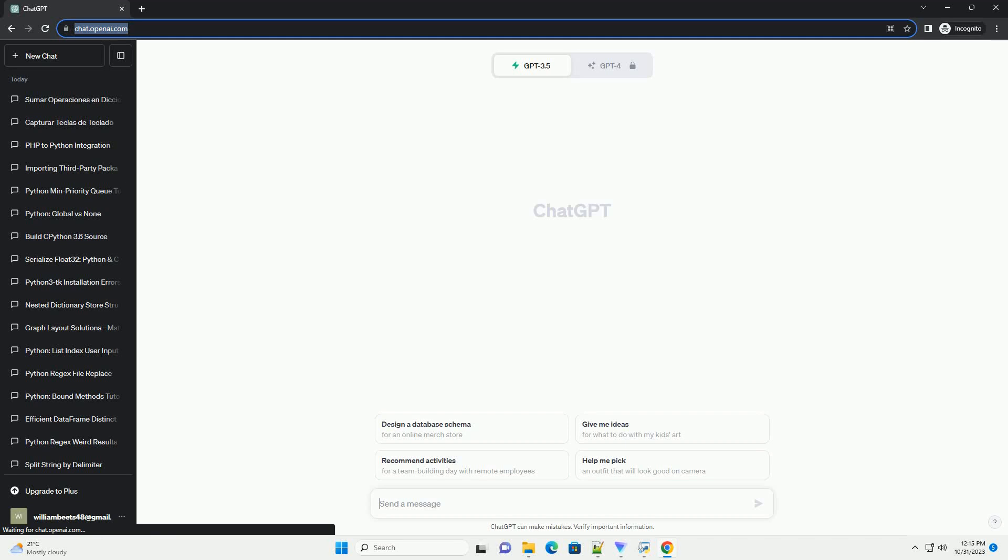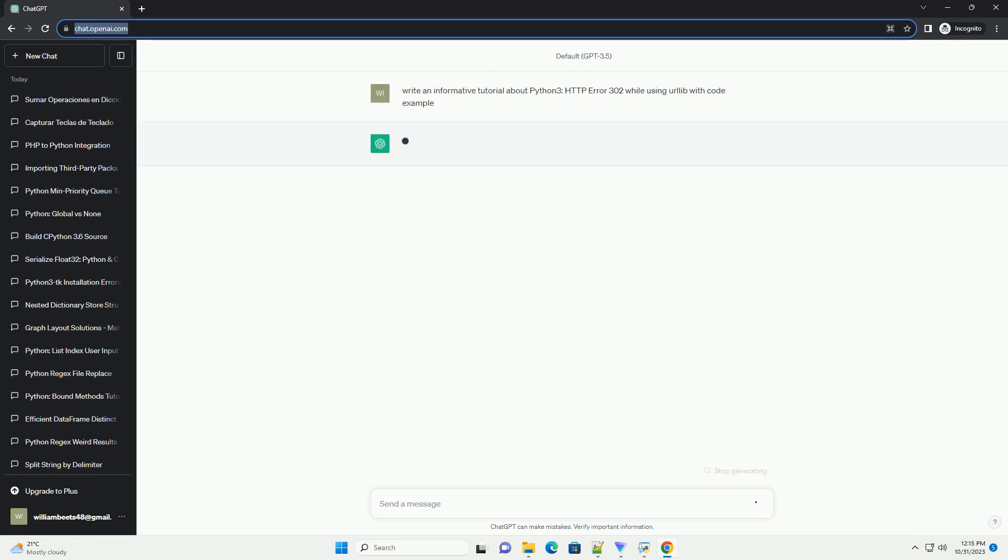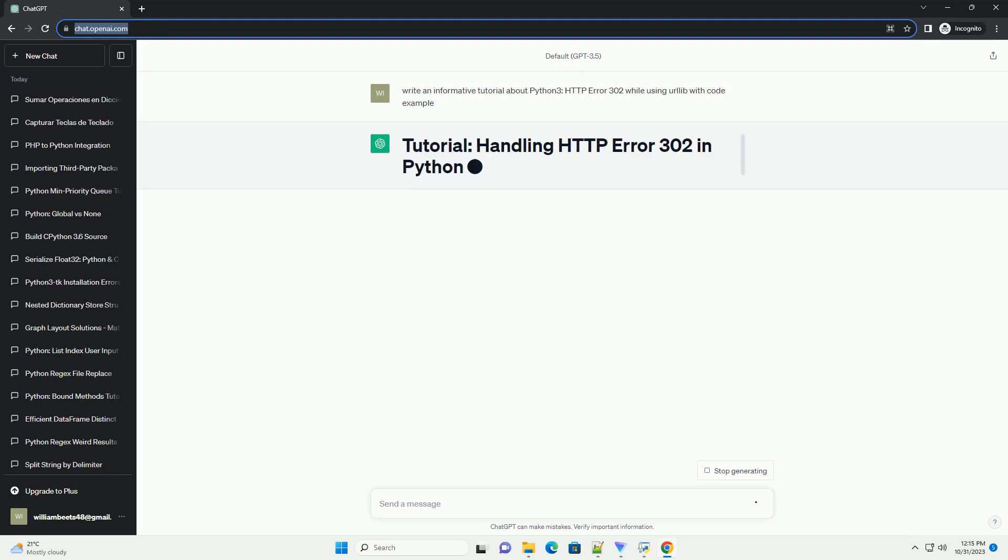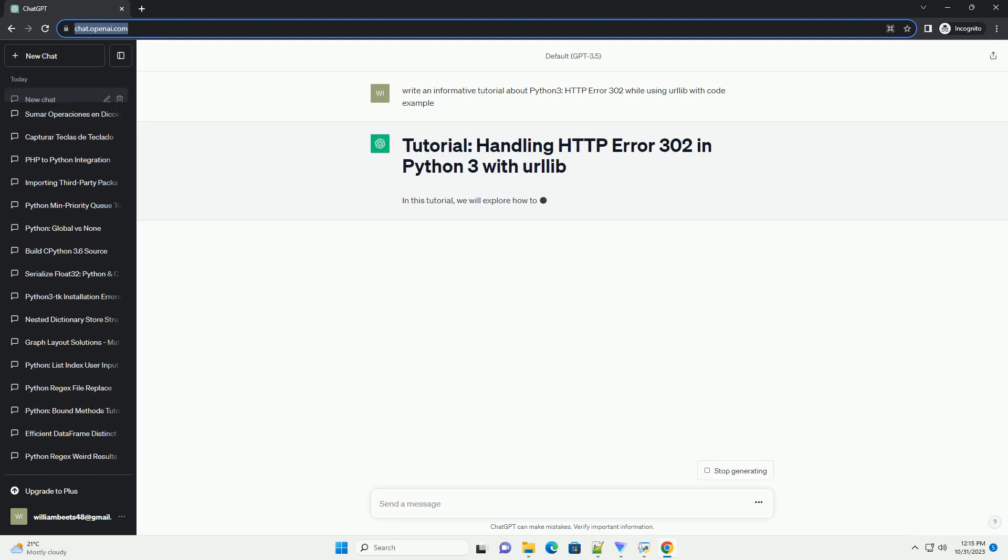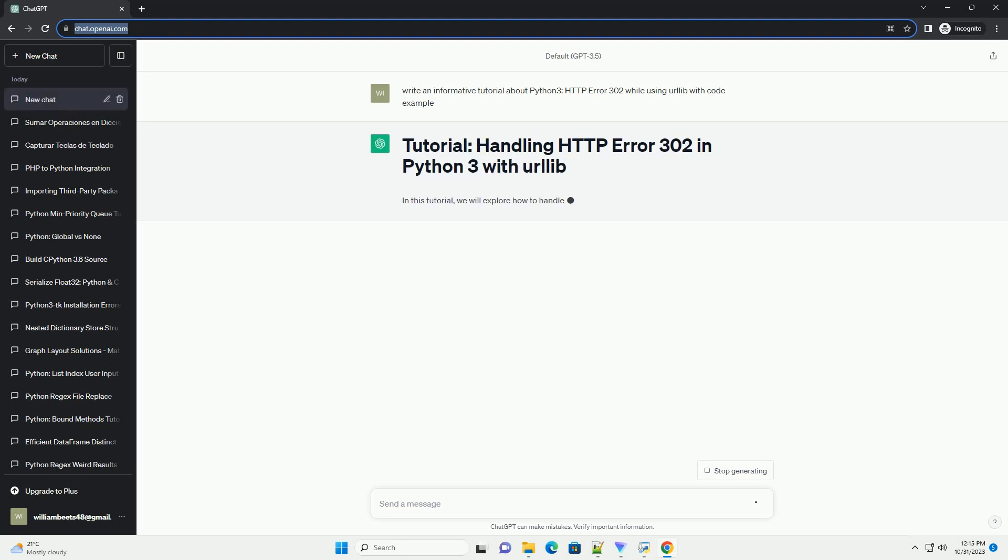Please subscribe and you can download this code from the description below. In this tutorial, we will explore how to handle HTTP Error 302, which is a redirection status code, when using the urllib library in Python 3.